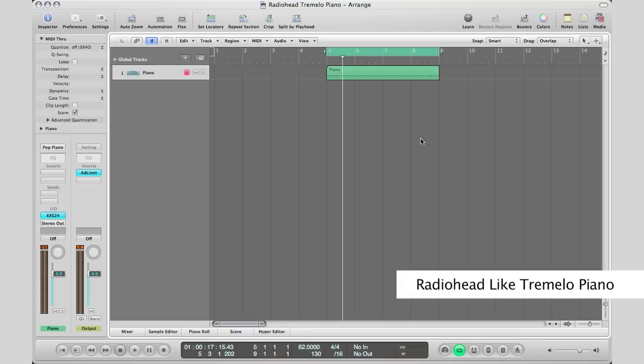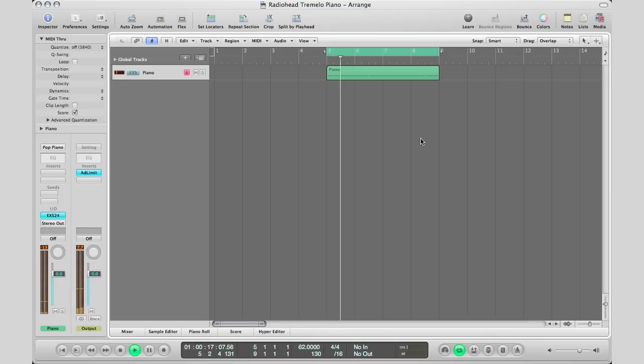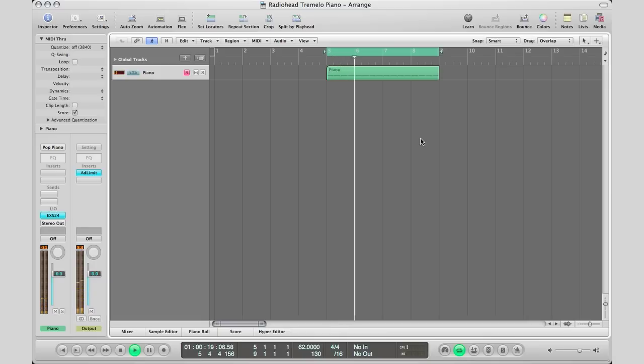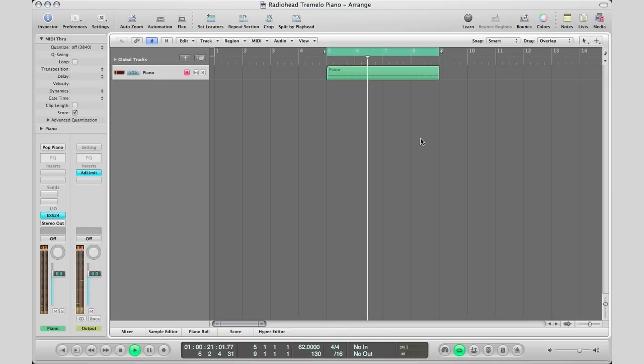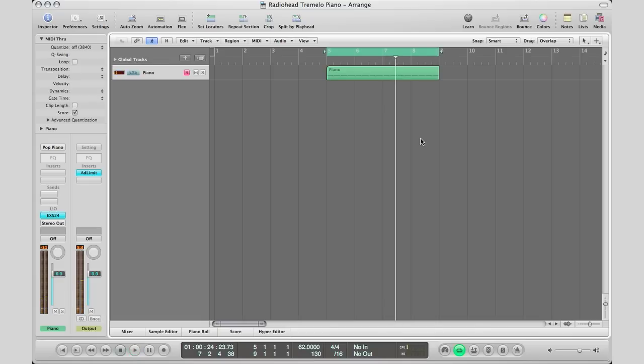Now let's go ahead and play out the chords I have here. These are sort of Radiohead-style chords. Alright, so that just repeats itself, but what I'm going to do right now is add some flavor to it.